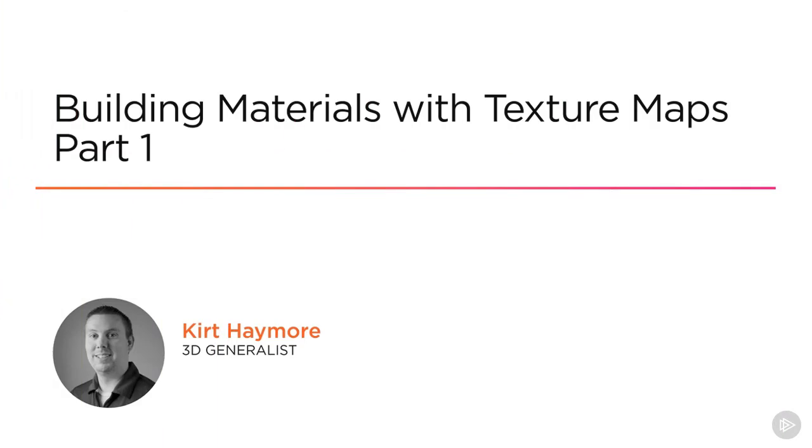Here we are in our fourth module, Building Materials with Textures, Part 1.